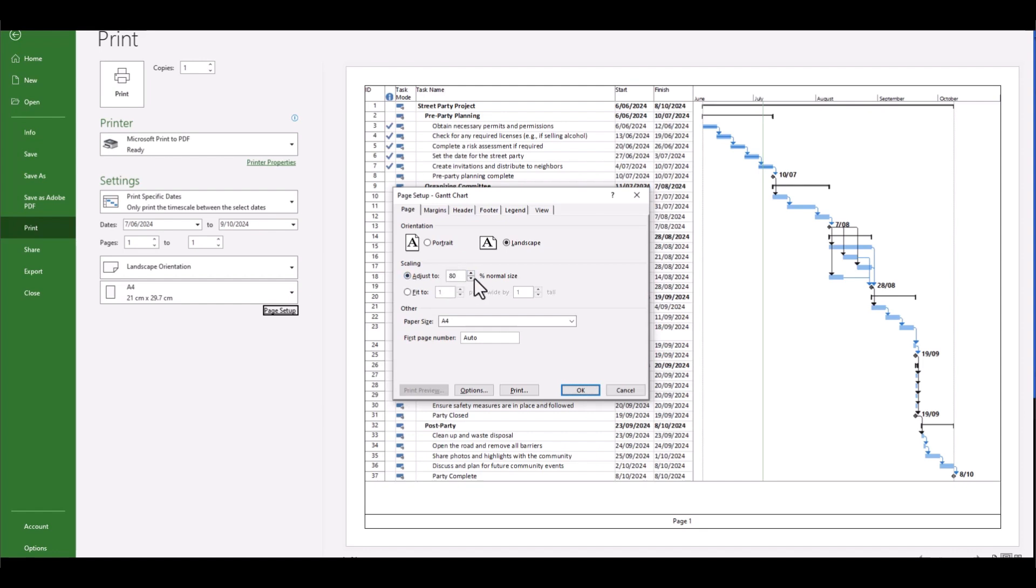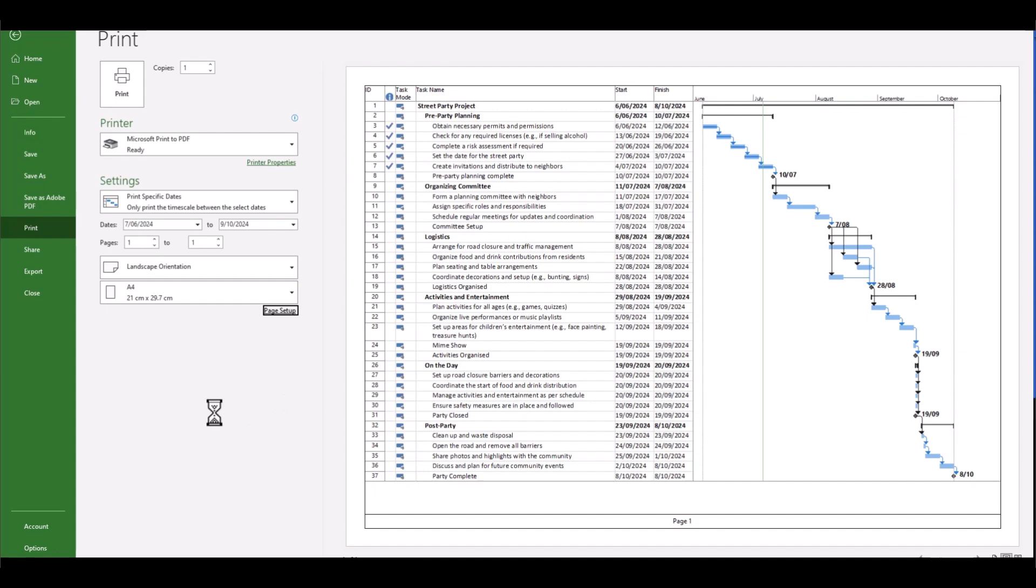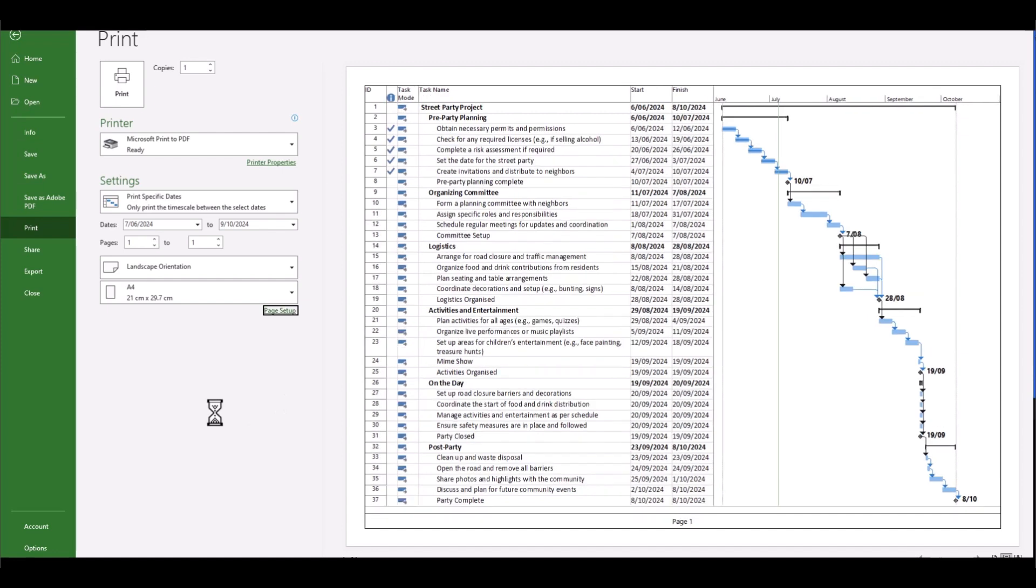So remember at our page scaling we had it to 80 percent, we'll put that out now to 85. Let's see what effect that has. There we go. Our audience don't have to strain their eyes too much by improving that. And we've got it all on the one page.